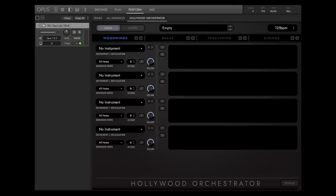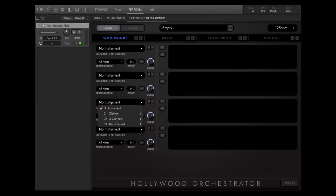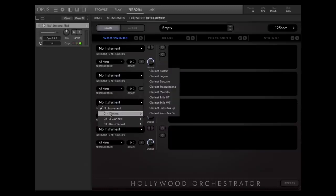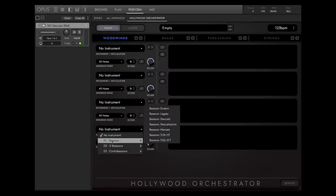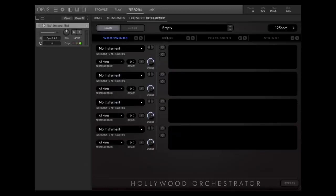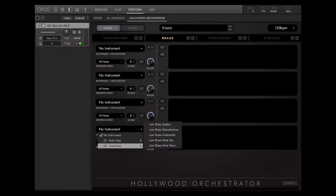In the winds, it's flutes, oboe or English horn, clarinet, and bassoons. For brass, it's French horn, trumpet, trombones, and tuba.